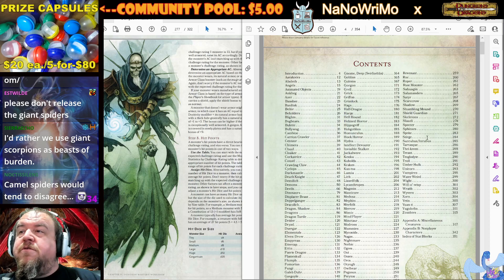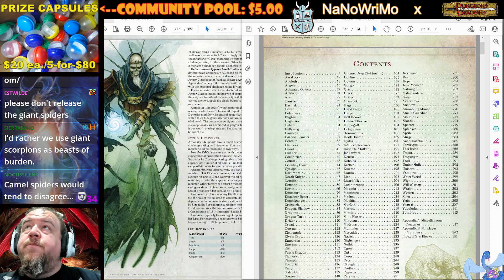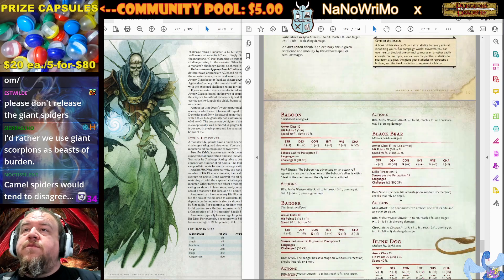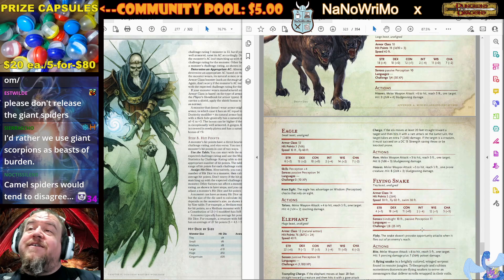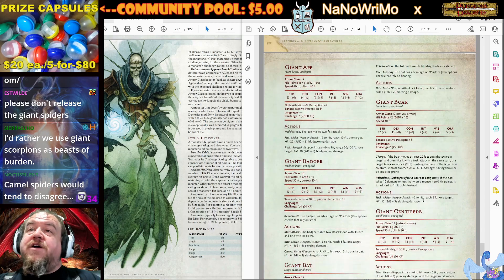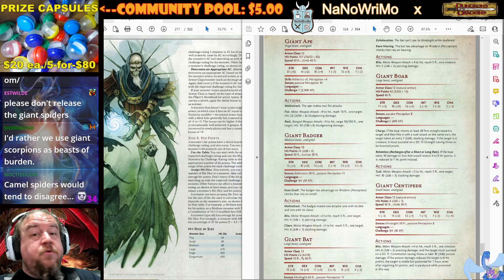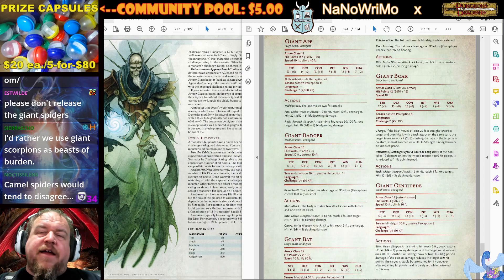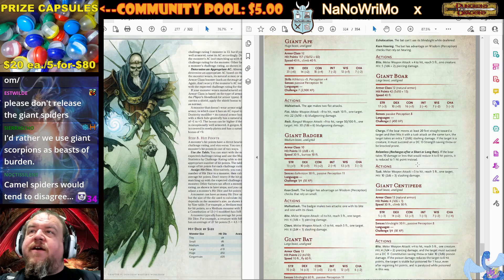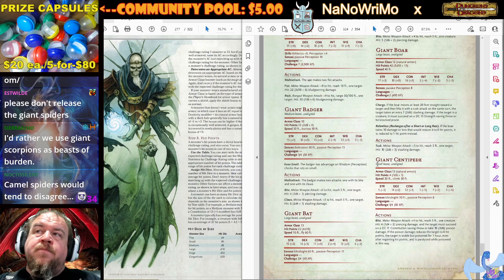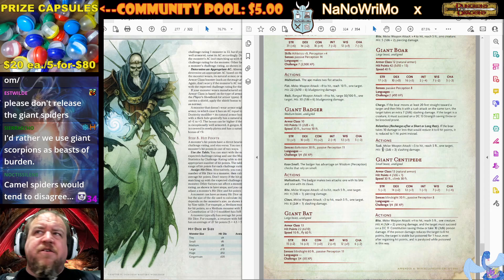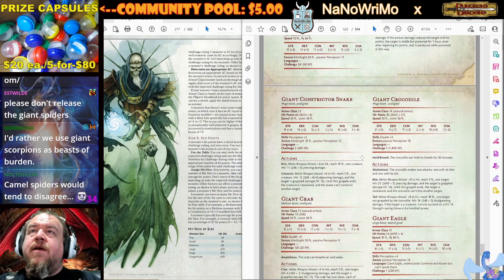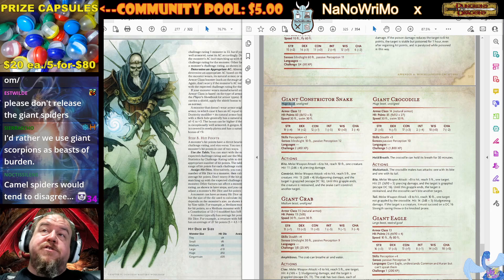Let me go to the G section of the Monster Manual, because there's a lot of giant things in there. Giant ape, giant badger, giant bat, giant centipede — a giant centipede could be very interesting as a one-creature caravan. Though this giant centipede is only about as large as a toddler or kindergartener.